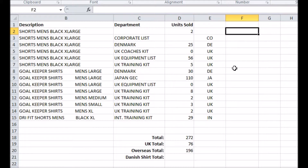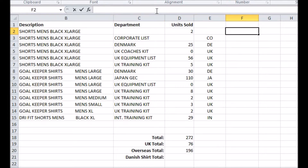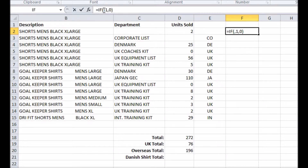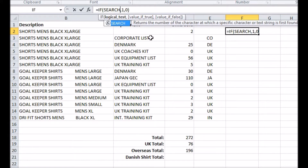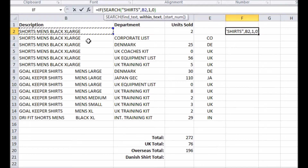I can make another column of my data — this time an IF function that says if the description contains the word 'shirt', return a 1; if not, return a 0. To do this I need to employ two other functions. First I use SEARCH, looking for the word 'shirts' in my target cell. If it finds the word, it returns a number — the character position of where the word starts.